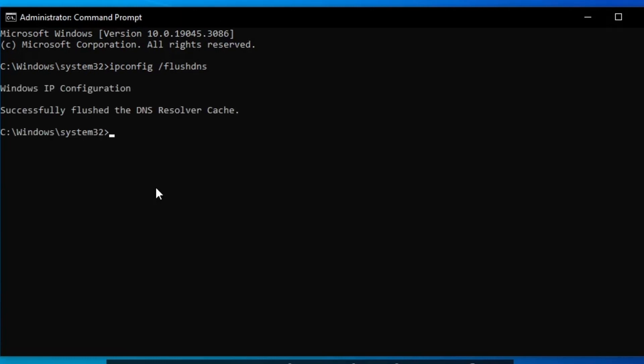Also input the next code: netsh space winsock space reset. Run that as well.